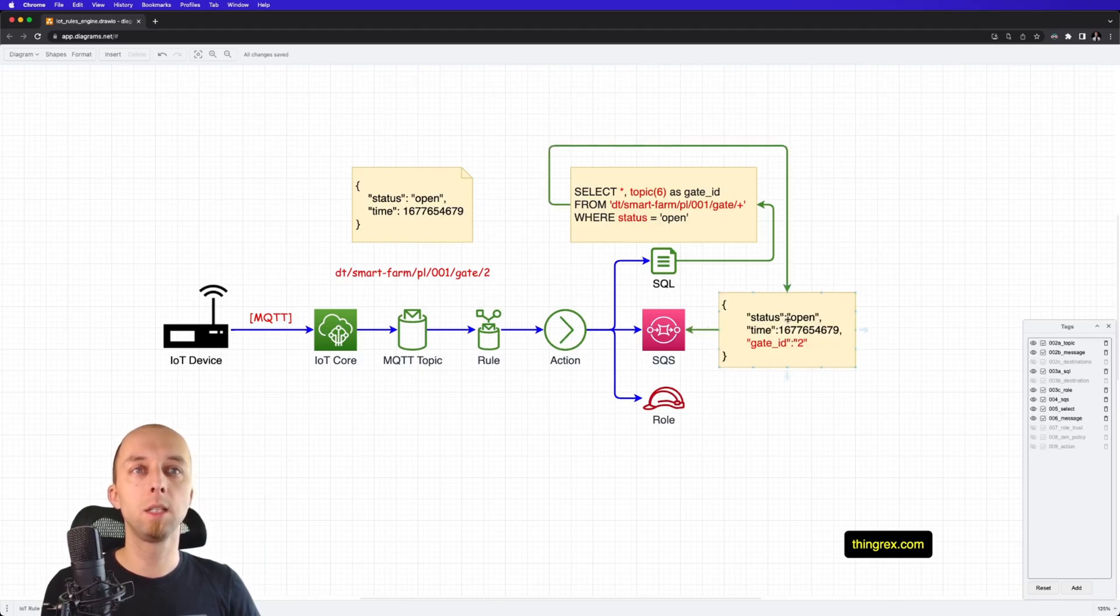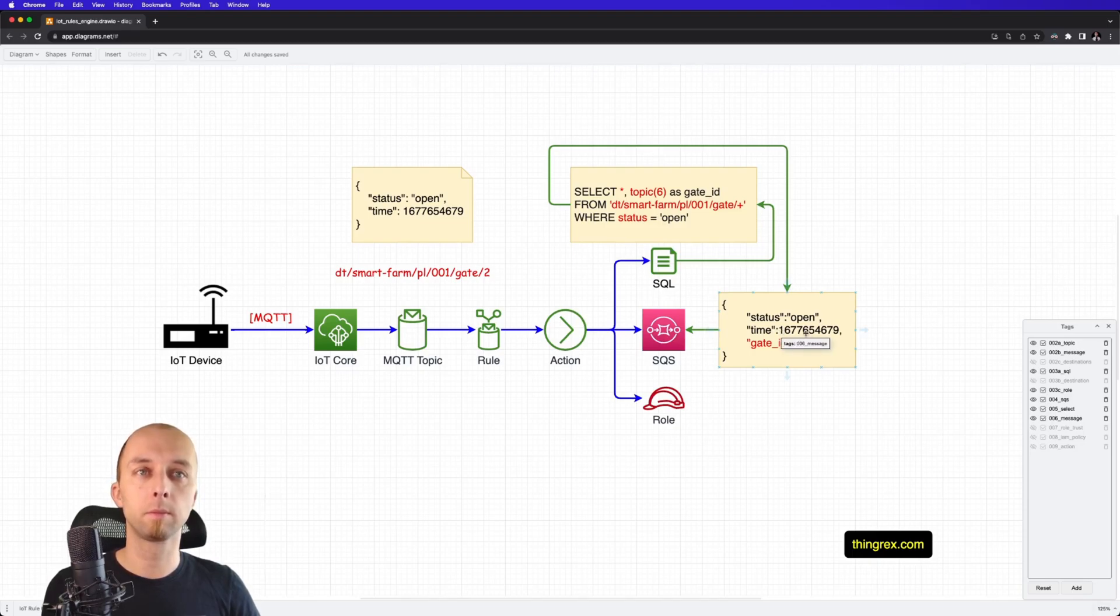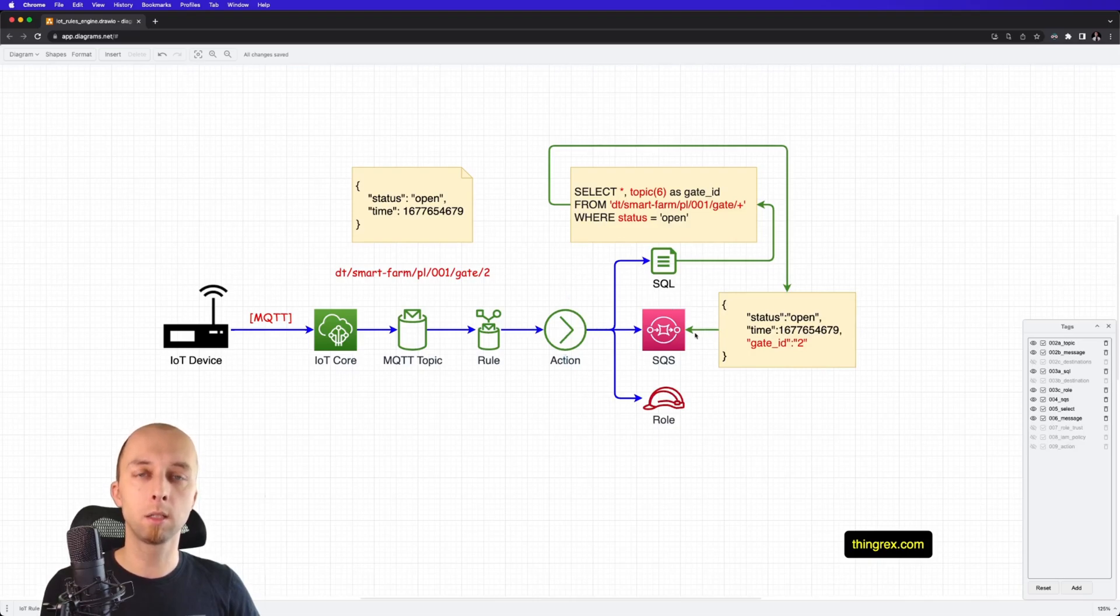So, this is how the message stored in SQS is going to look like. But before our IoT rule can send any data to SQS, we need to allow it to do so. For that, we are using the IAM role.